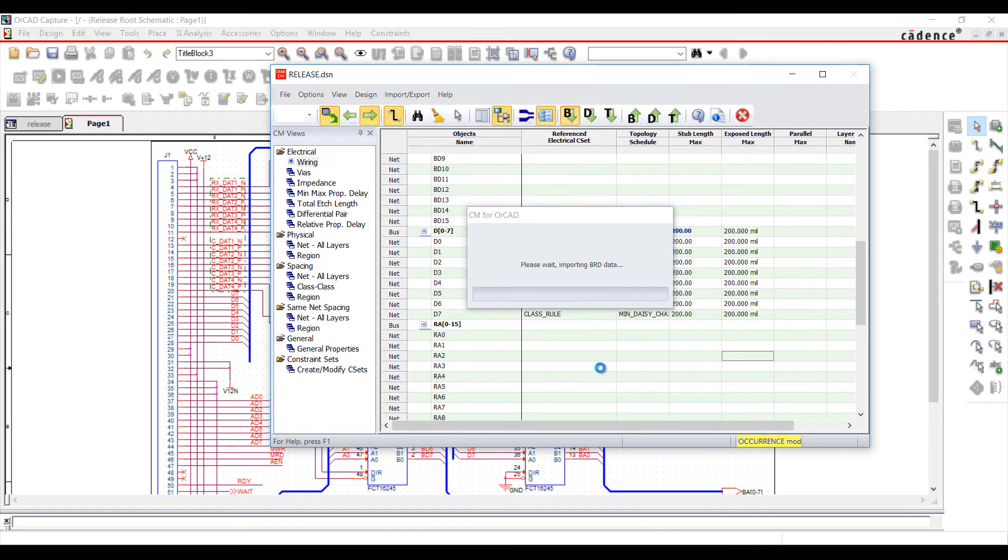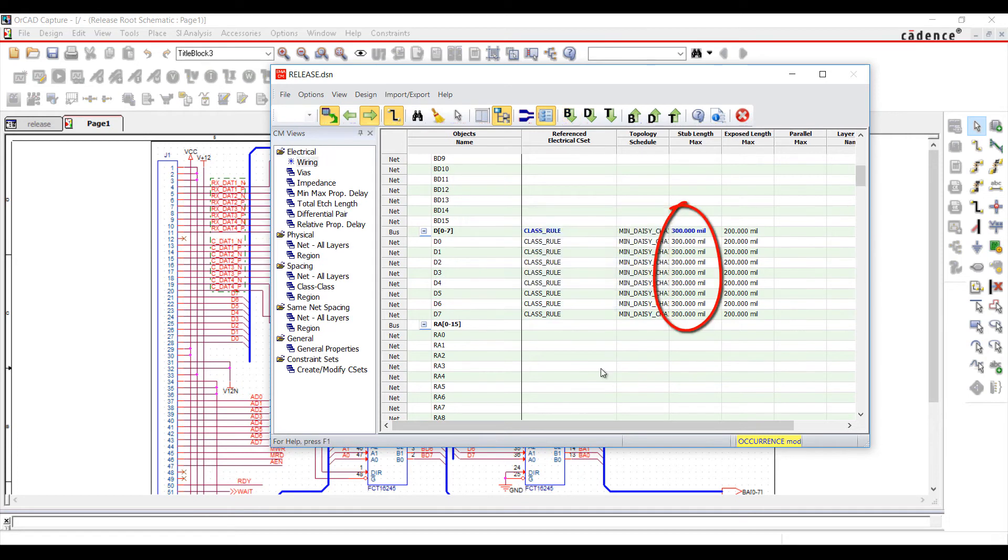Constraint Manager for ORCAD makes communication of your design constraints simple, with a seamless bidirectional connection between schematic and PCB design.